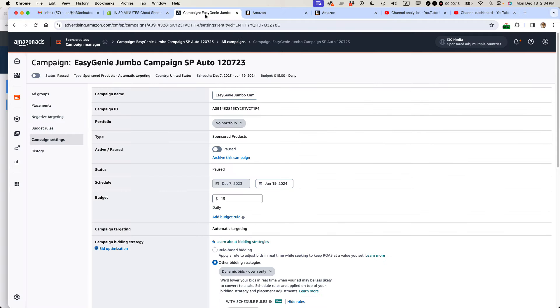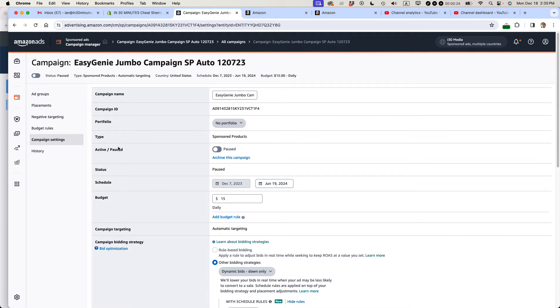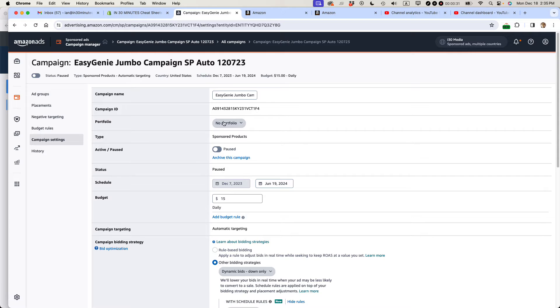The first thing is if you have any Amazon advertising campaigns running for that particular item, turn it off right now. So go to the campaign settings, find the active pause toggle and make sure that it's set to pause because you don't want to be spending money on something that you're going to be removing from inventory.